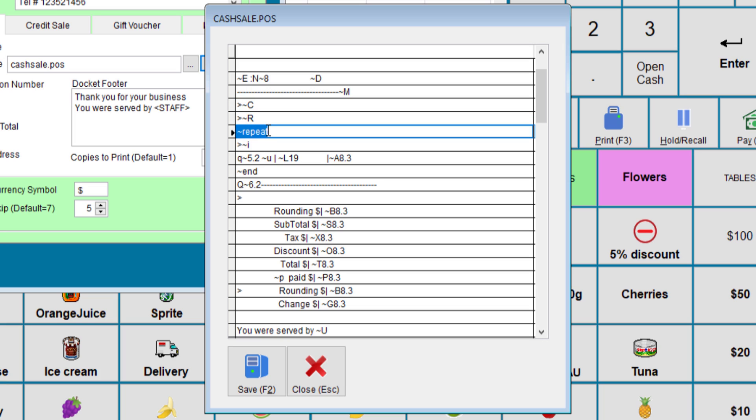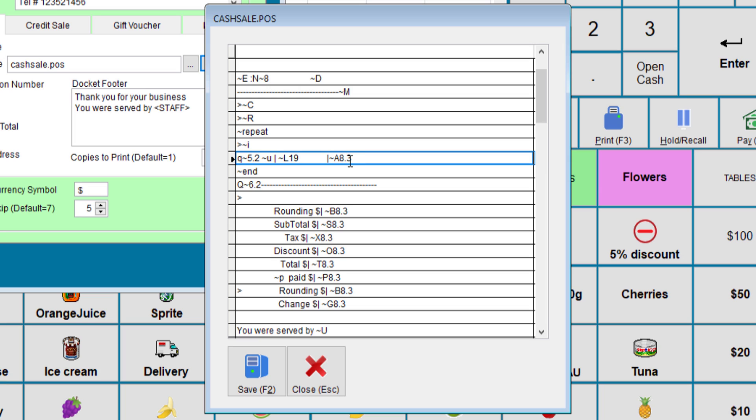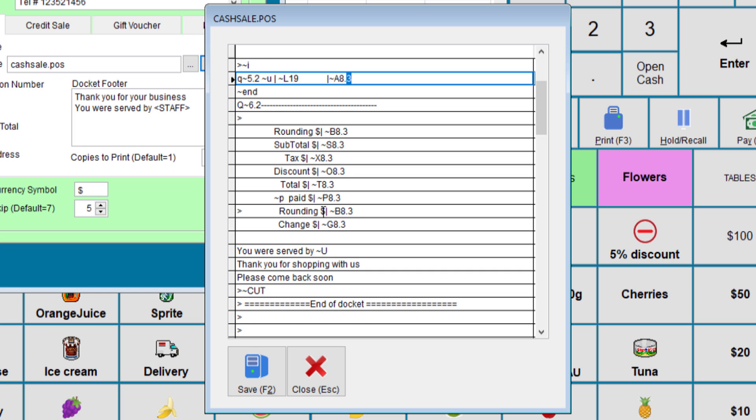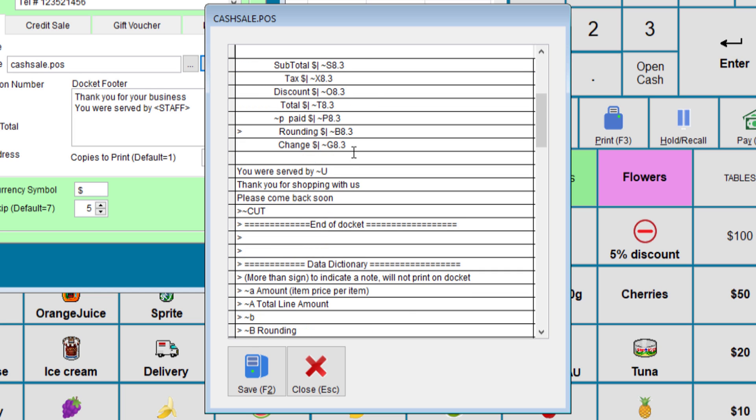This will repeat the next line so many times until it's done. What we're repeating here is the quantity, the unit, the description, and the amount. Notice we have the amount printing as eight and three digits. To make it two, we just need to change that to two. And here we have the rounding, subtotal, etc. You can have a play around with that and see how it goes. Make sure you make a backup of the file before you start playing with it.